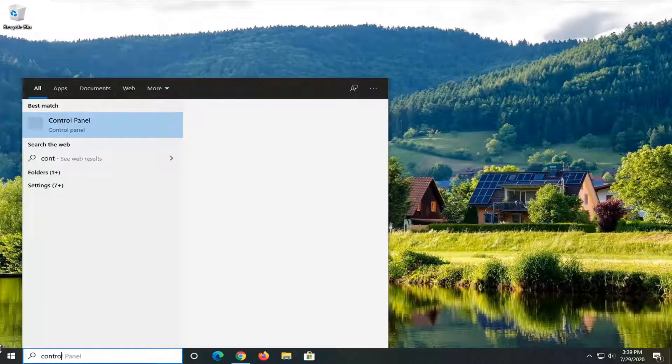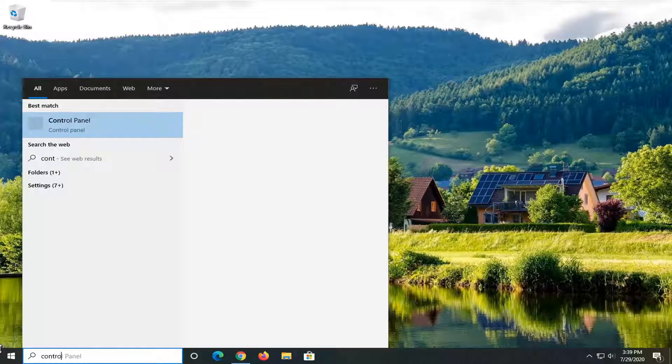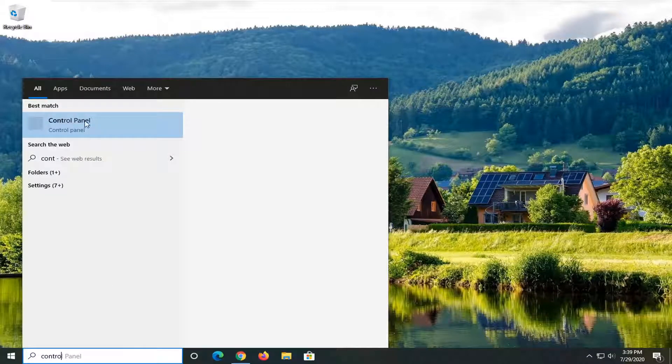Type in control panel. Best match should come back with control panel here, so go ahead and left click on that to open it up.